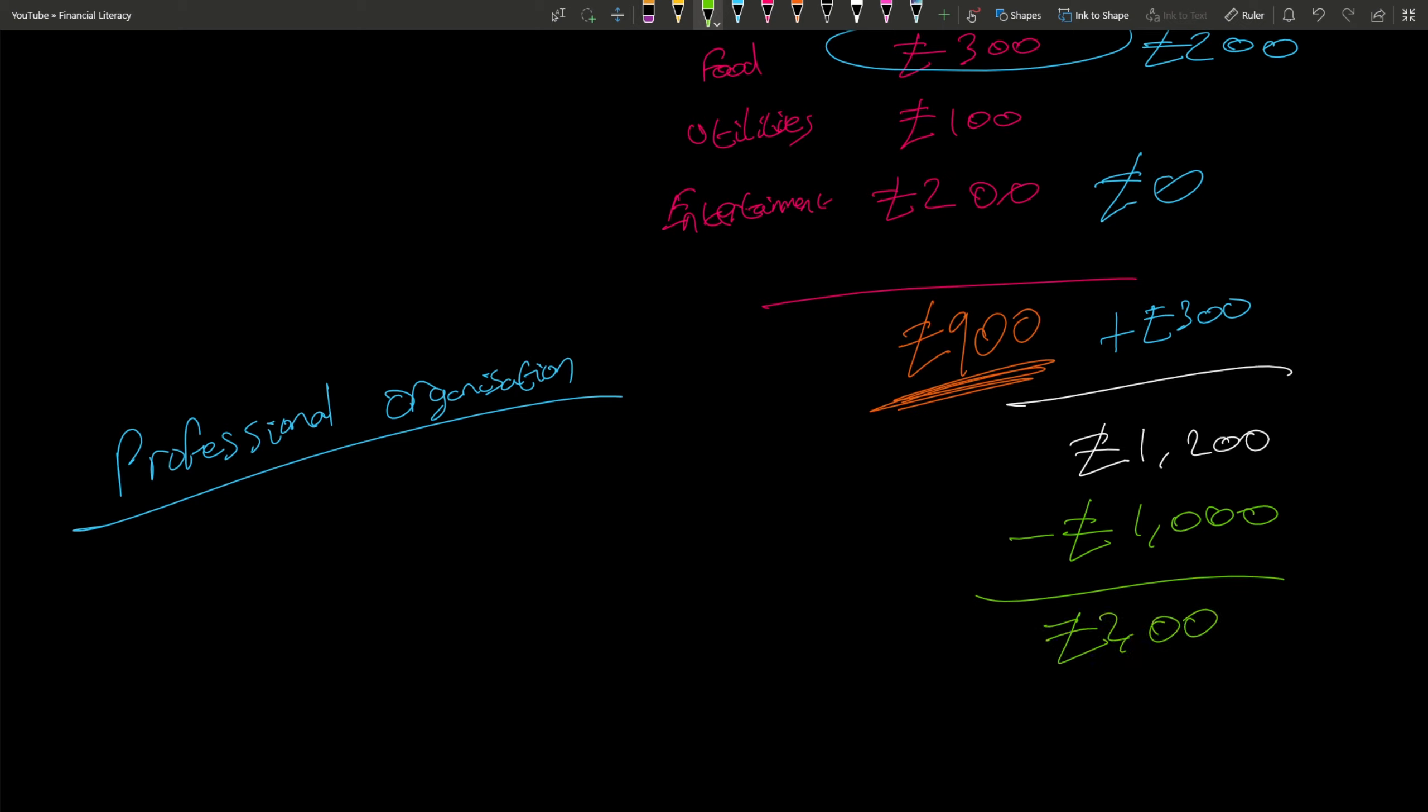That's in the black—it's not in the red anymore. So that's all credit counseling is.